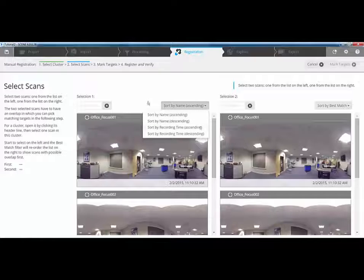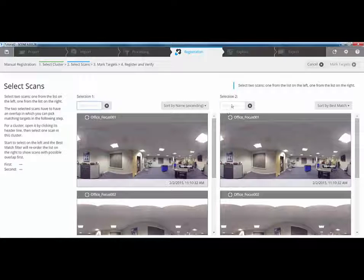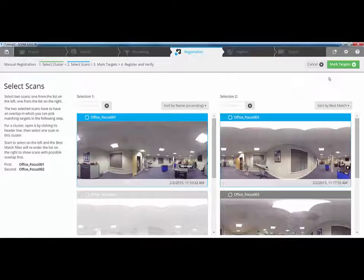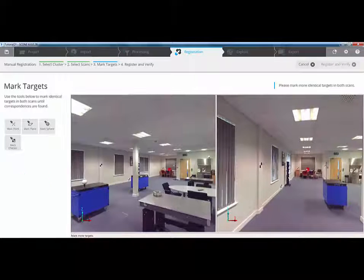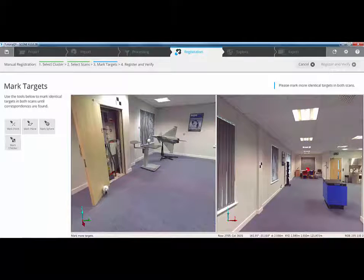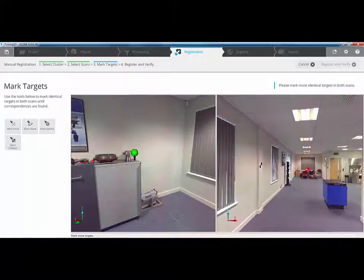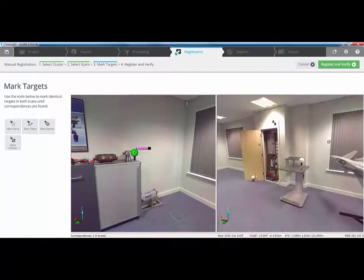In here we can sort by name, by recording time, or we can sort by best match as to what the next available scan is in the list. We can start to use the find options in here for finding scans by name if we know which scans need to link to which one. Or I can select scan one in the left and scan two in the right, and at the top we can start to mark targets. The system then tells us that we need to mark more identical targets in both scans because we don't have any at the moment. I can either mark points, mark planes, mark spheres or mark checkerboards. Because I've got some spheres, I'm going to use this sphere expand option to select on my spheres just by clicking on them.